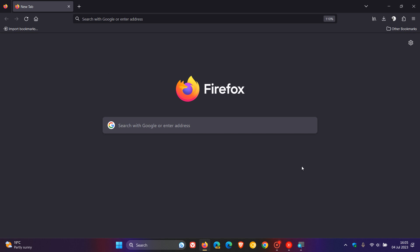Hi, Brent Tech here, where Tech is made simple. So we have a new version of the Firefox web browser, version 115, which rolled out earlier today, actually just a short while ago today, on the 4th of July, 2023.